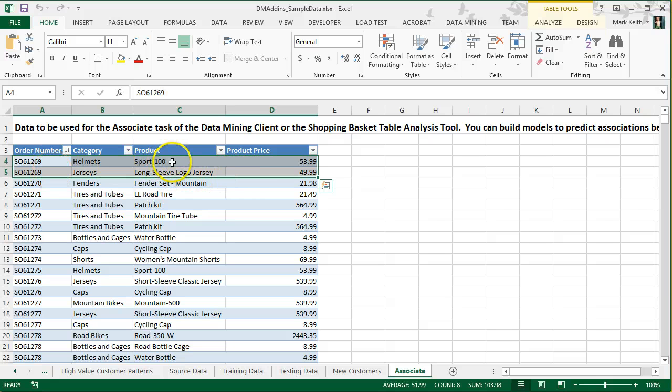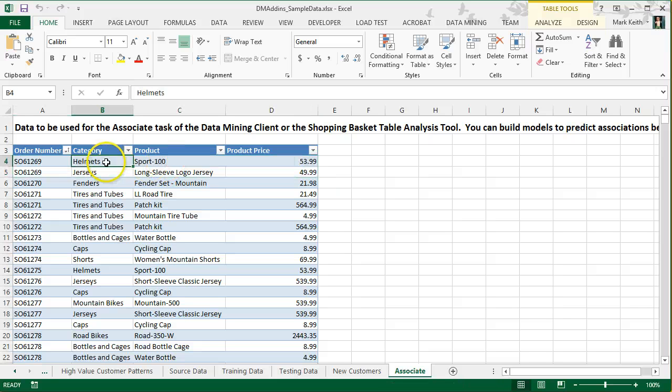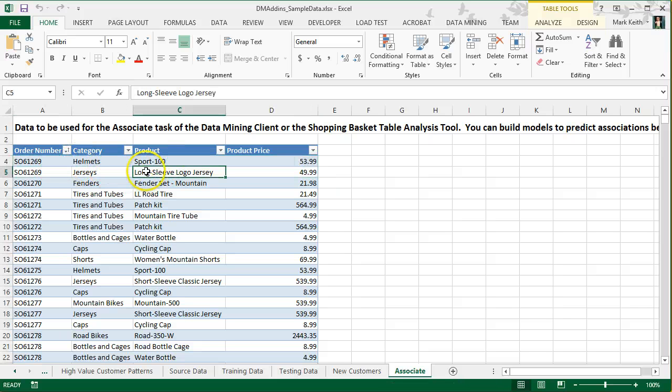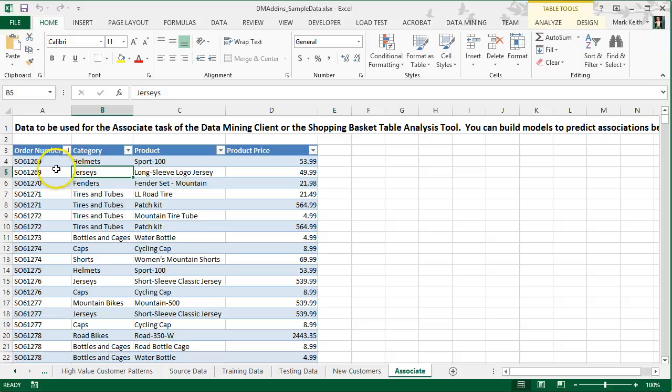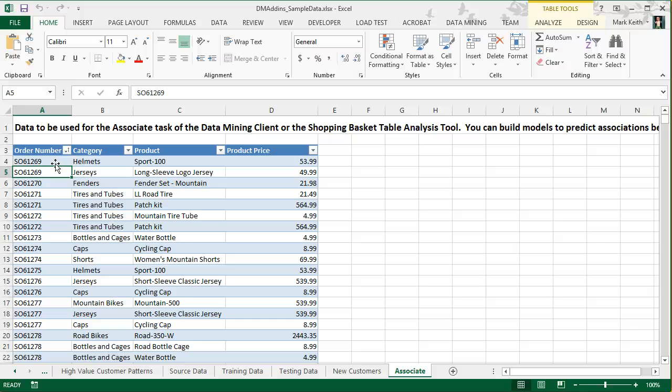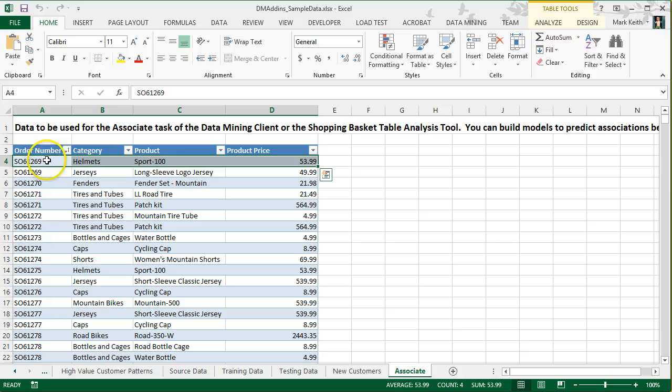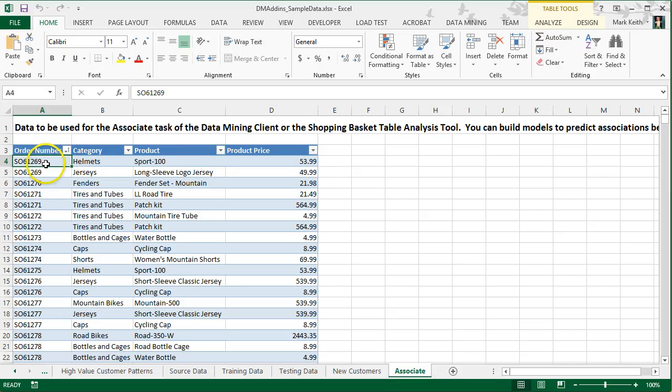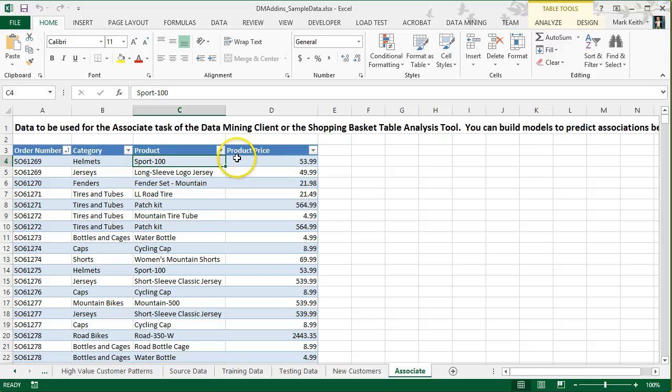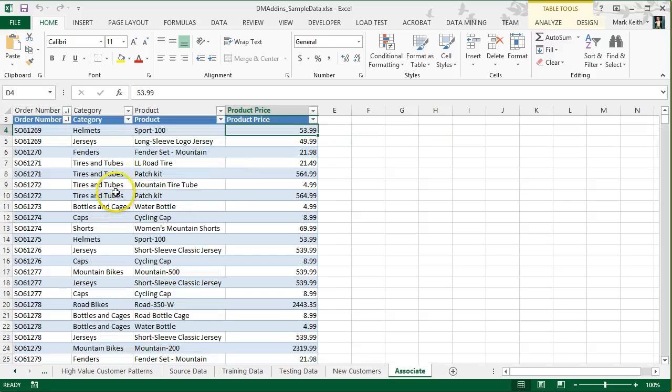So the Sport 100 is a helmet on this receipt. The long sleeve logo jersey is a jersey on this receipt. The way we need to have the data set up is each order line item on its own separate row. We don't worry about quantity, we just worry about some identifier that groups all of the items together, a product and then a price.